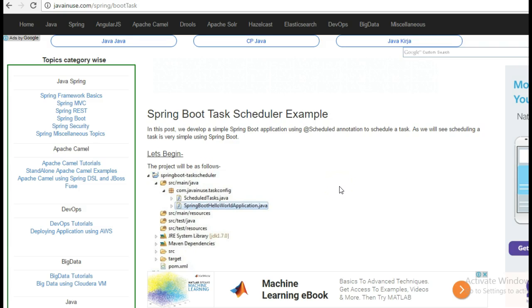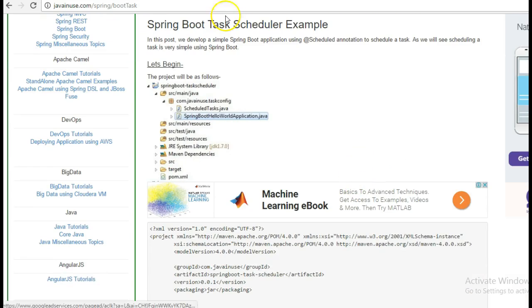Spring Boot provides a very simple and easy way to develop and run a task scheduler. We don't have to use any XML or any bean configurations. You will see how to implement this now.